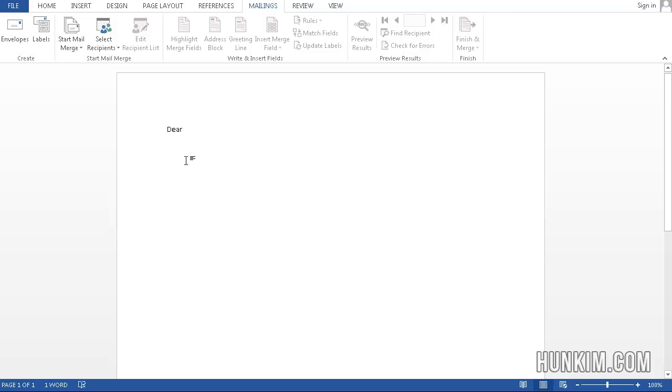We go to Word now, and we're going to say Dear, and what I want to do is Dear first name, you've just won a million dollars.